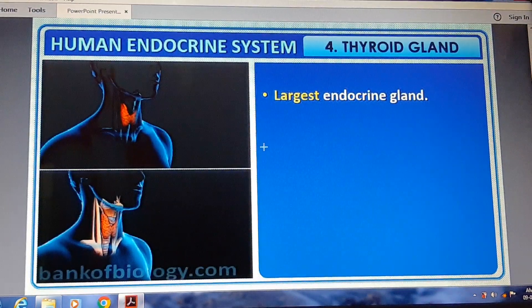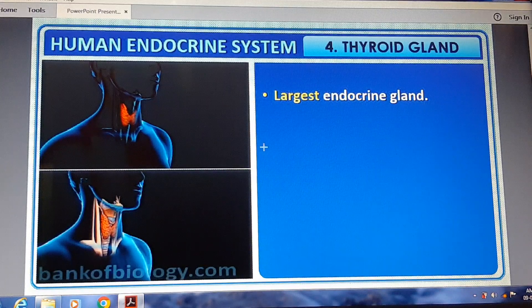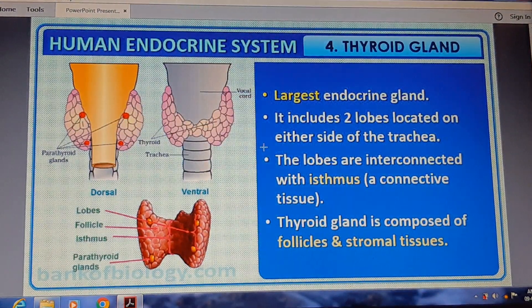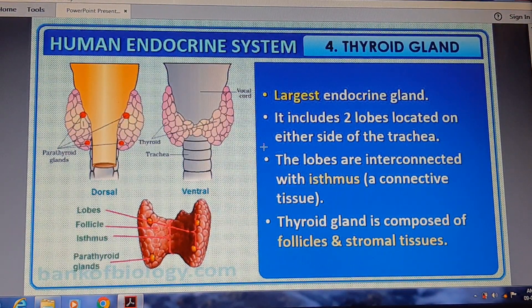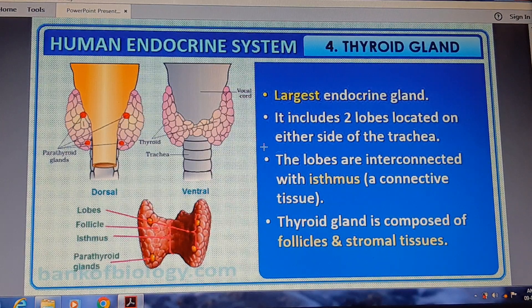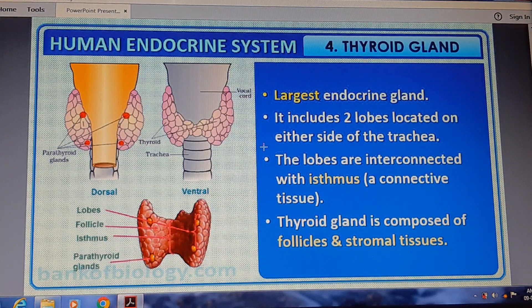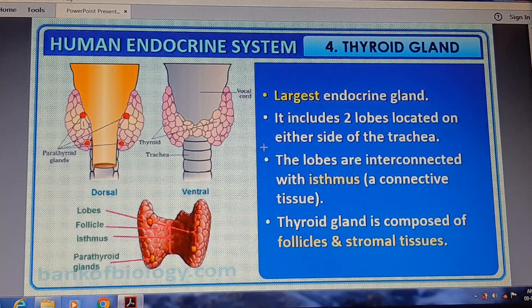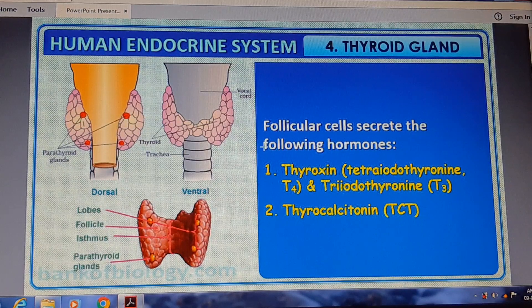The next gland is the thyroid gland, the largest endocrine gland. It includes two lobes located on either side of the trachea. The lobes are interconnected with an isthmus of connective tissue. The thyroid gland is composed of follicles and stromal tissues.